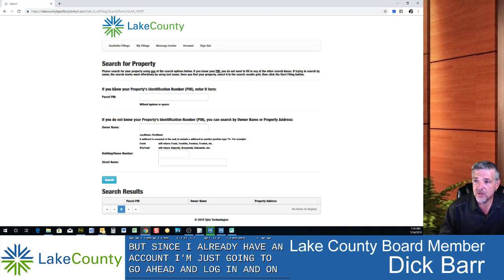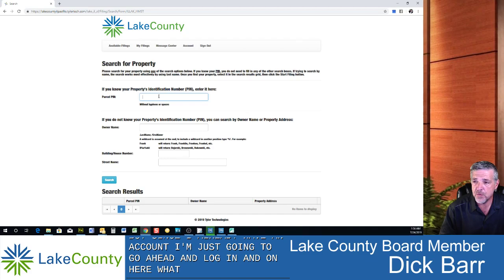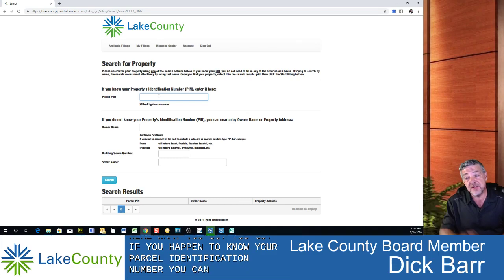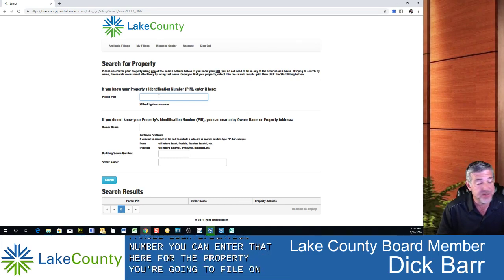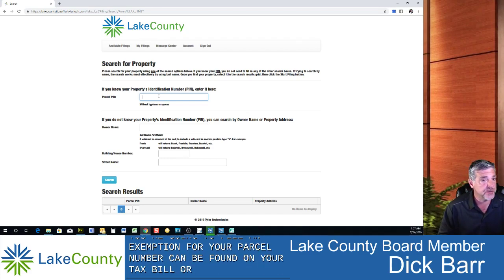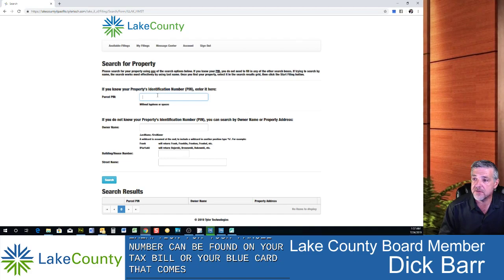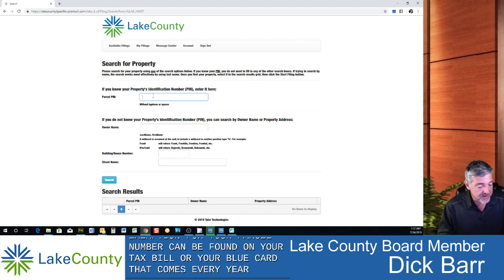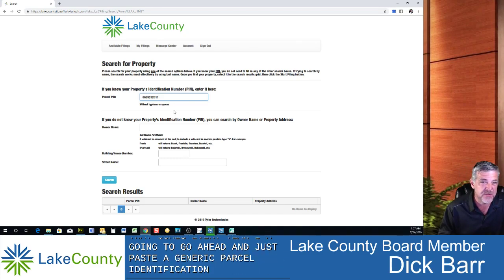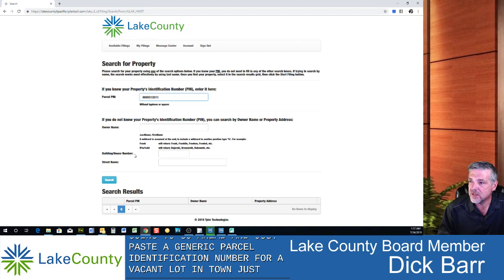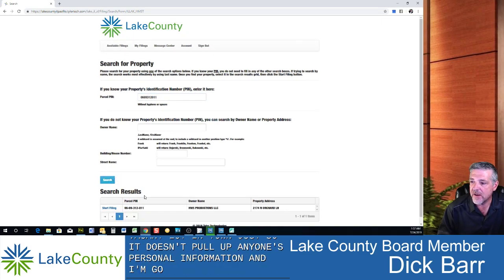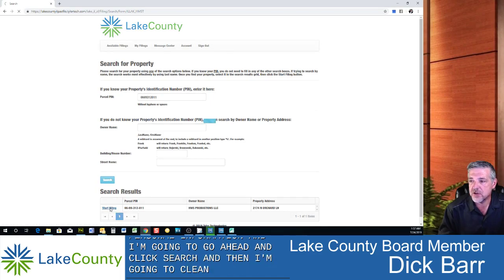Once logged in, if you know your parcel identification number you can enter it here for the property you're filing an exemption for. Your parcel number can be found on your tax bill or your blue card that comes every year. I'm going to paste a generic parcel identification number for a vacant lot just so it doesn't pull up anyone's personal information. I'll click Search and then Start Filing.